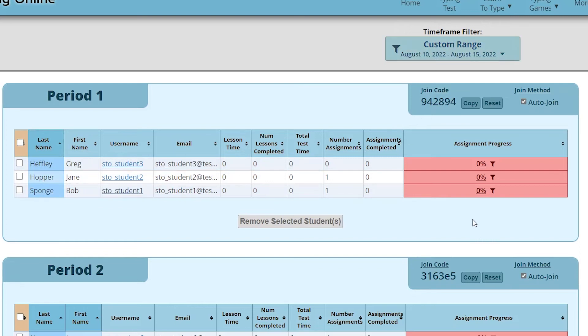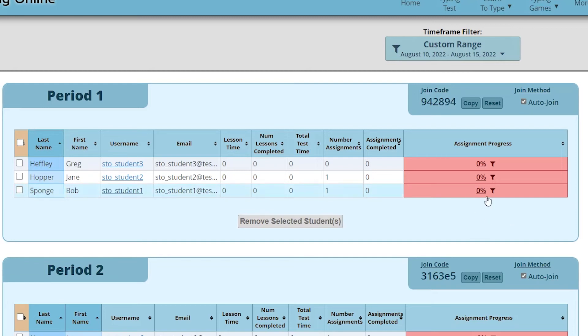When your time frame filter is hiding some assignments, you'll get this little icon of a filter next to the assignment progress letting you know that there are some assignments that aren't being shown here.